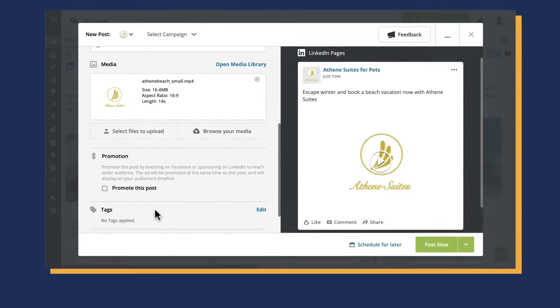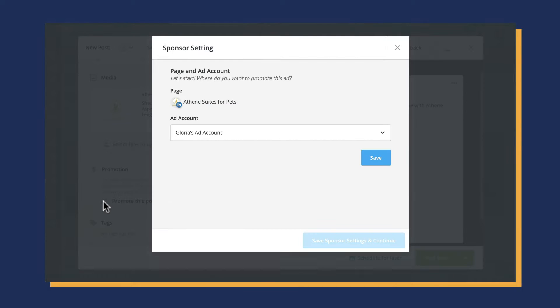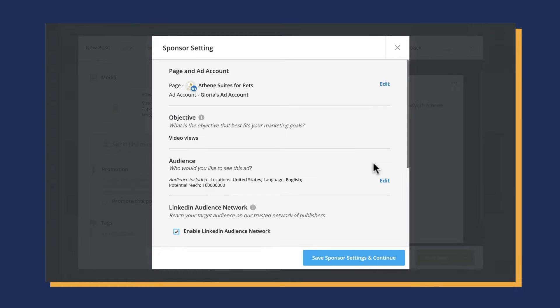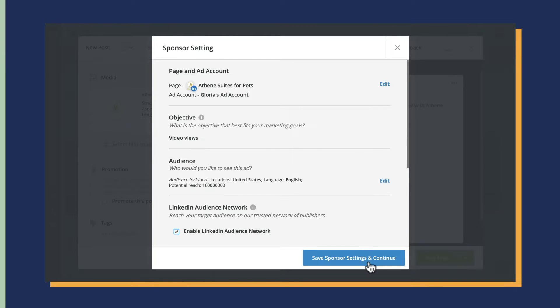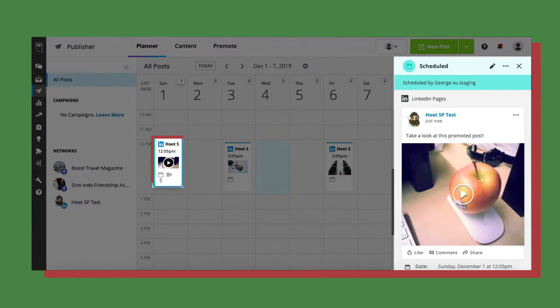We all know how much audiences love video content. Now you can use your best performing organic videos to attract new followers on LinkedIn by promoting them as sponsored content ads directly from Composer. As with all promoted content, scheduled video ads will appear in Planner to provide a complete view of your paid and organic calendar.